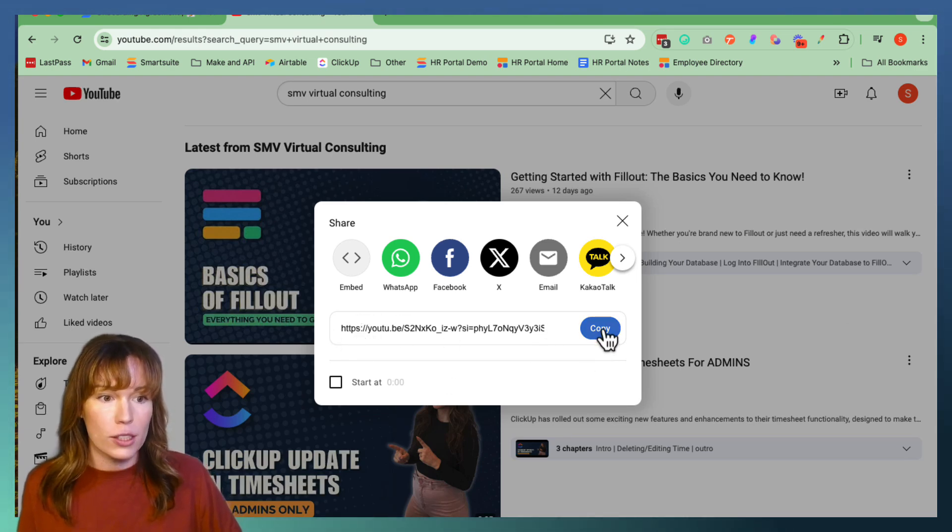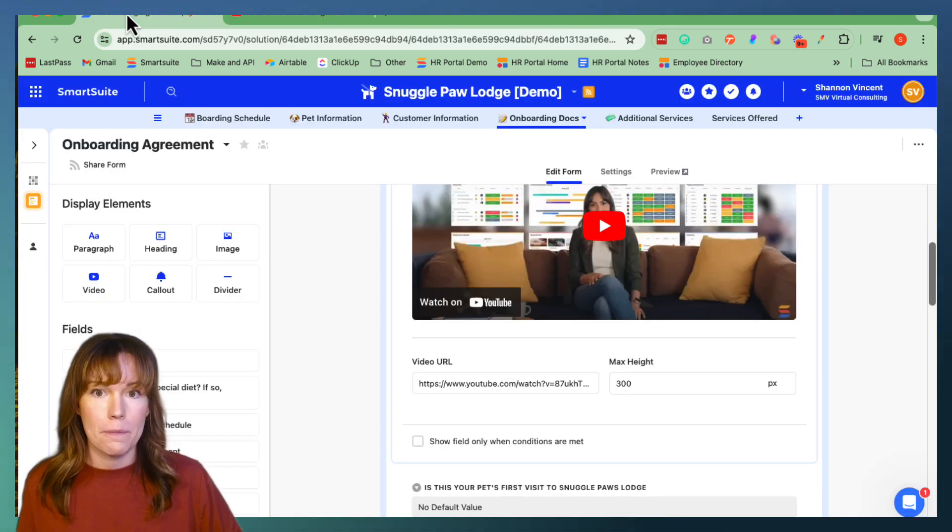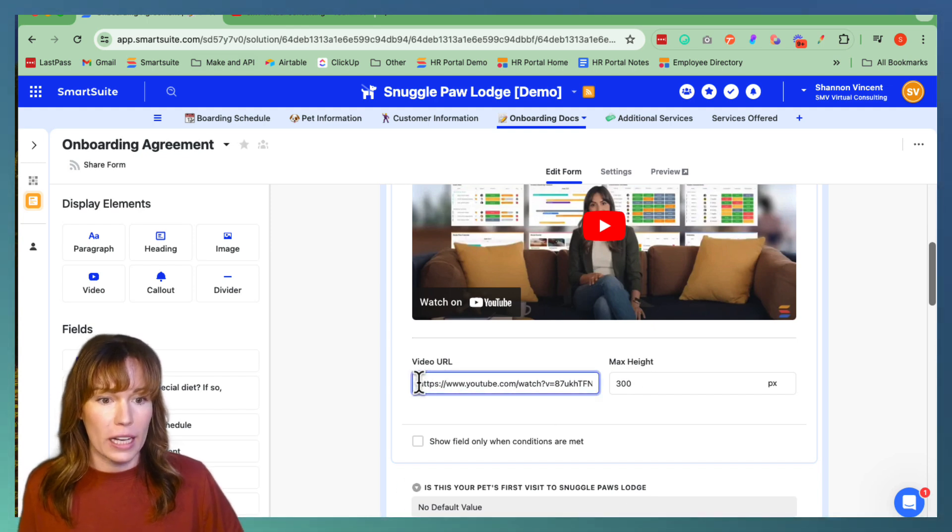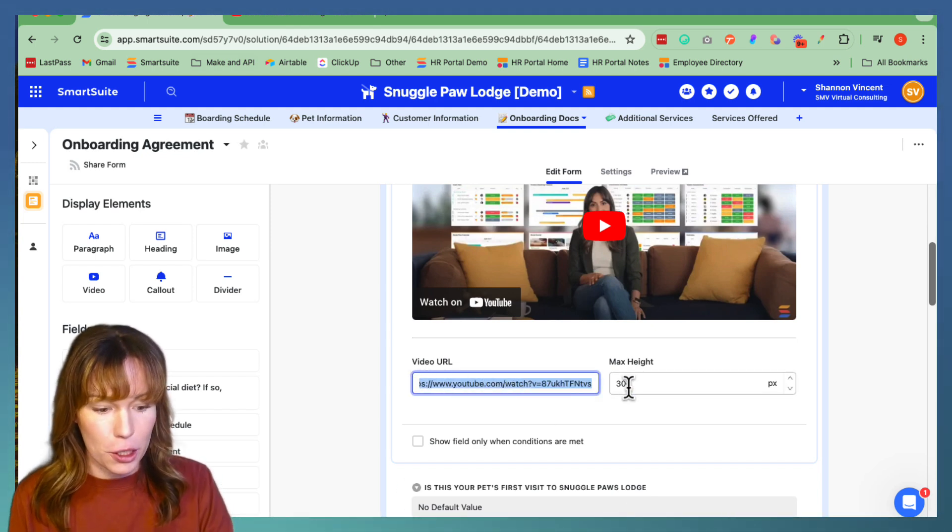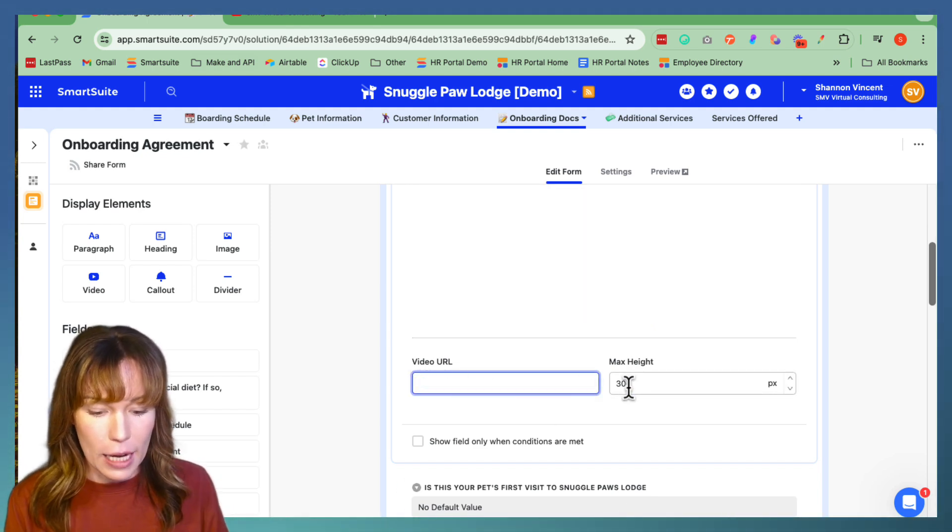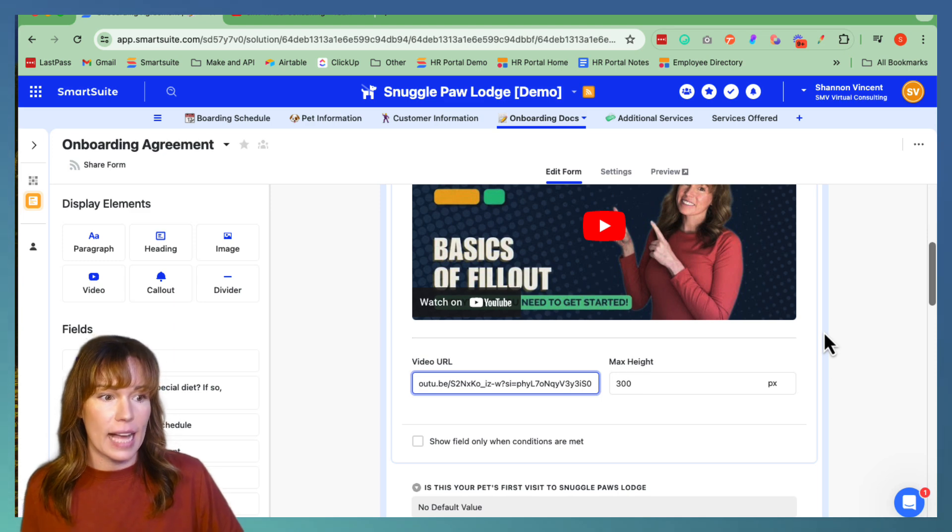So we're going to hit copy and then we're going to copy and paste it into the video URL section and it's as easy as that.